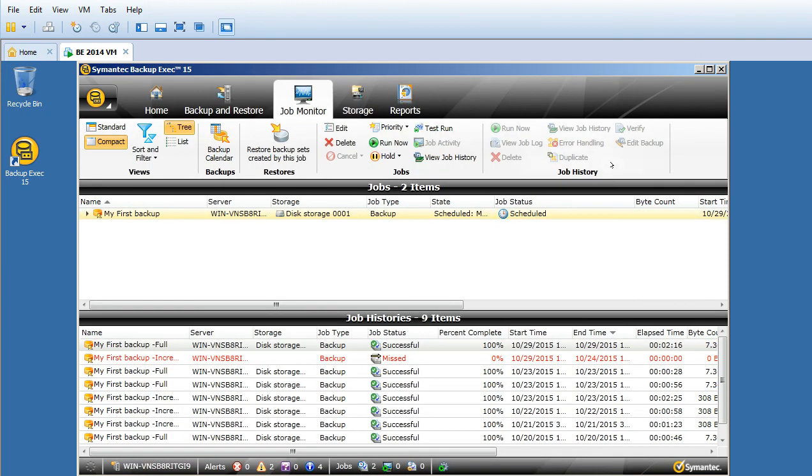This is a Symantec Backup Exec advanced setting you should know. That's about the catalog.